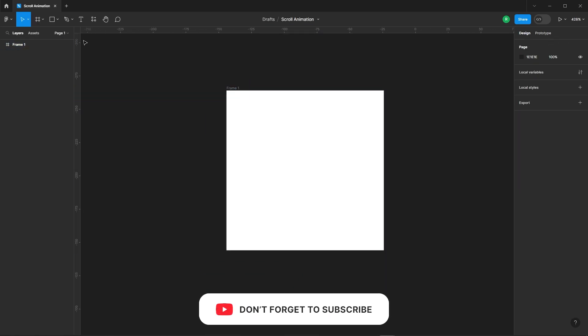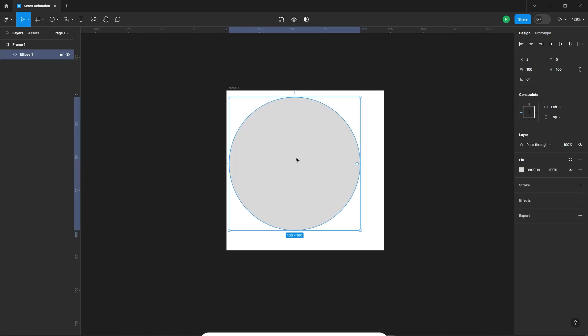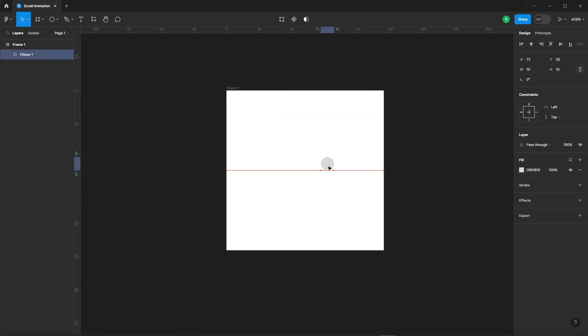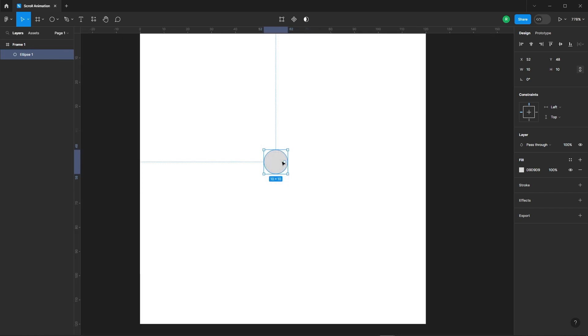All right, we're going to start by adding an ellipse to our design. The first ellipse should have a width and height of 10 pixels. Add a stroke to it.